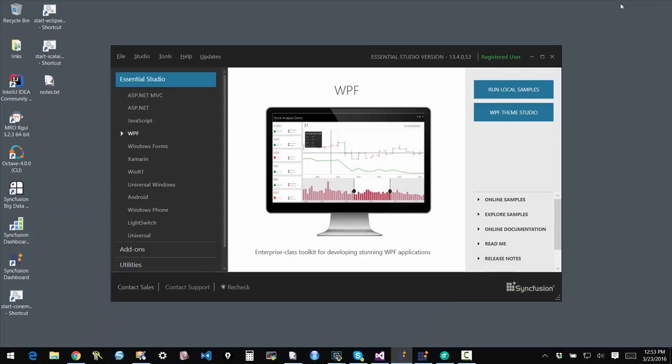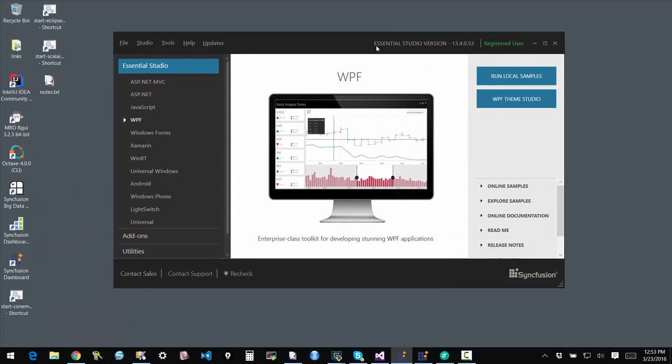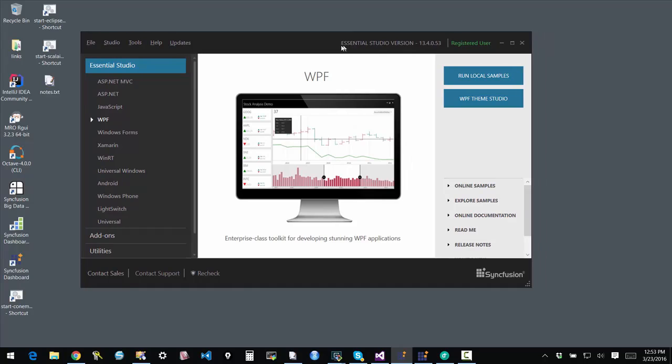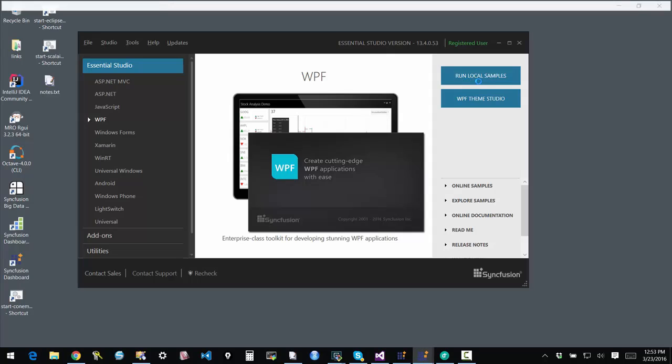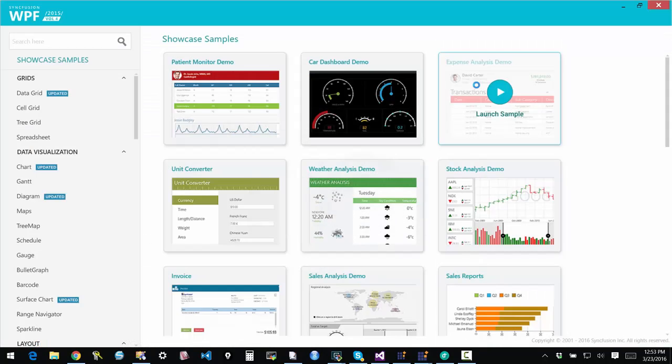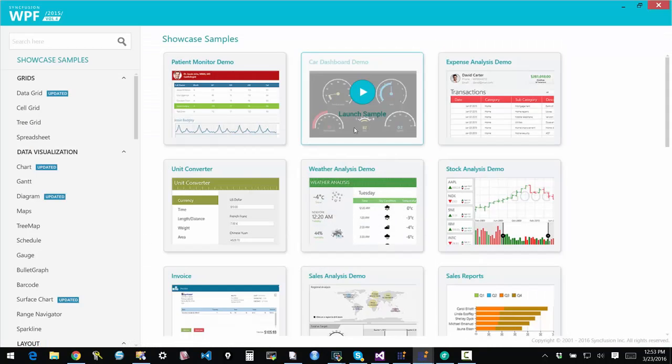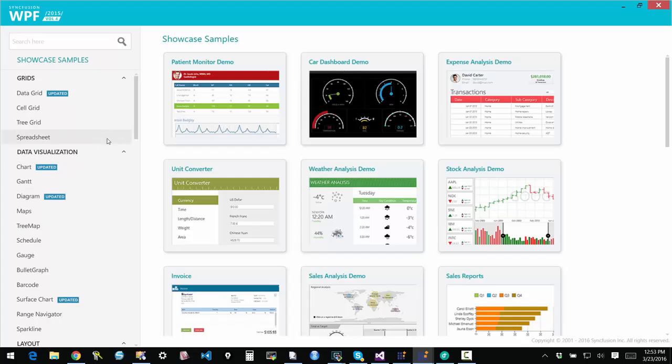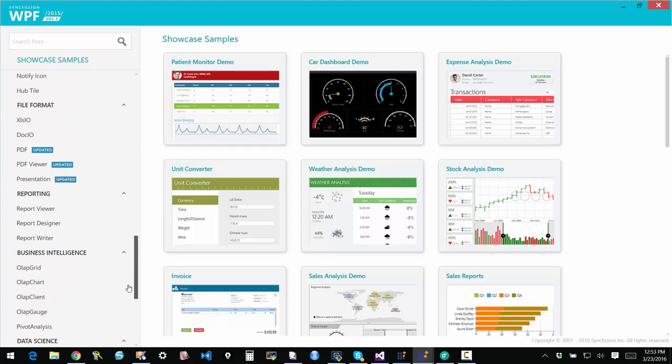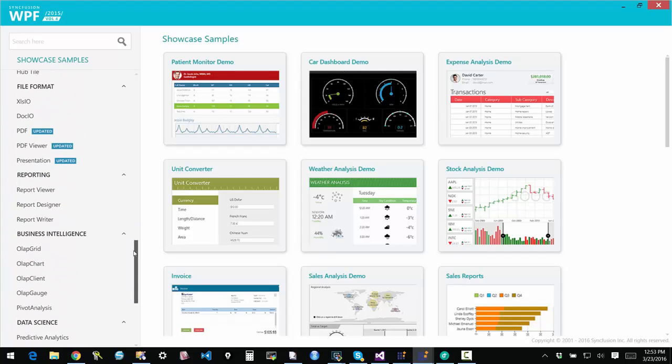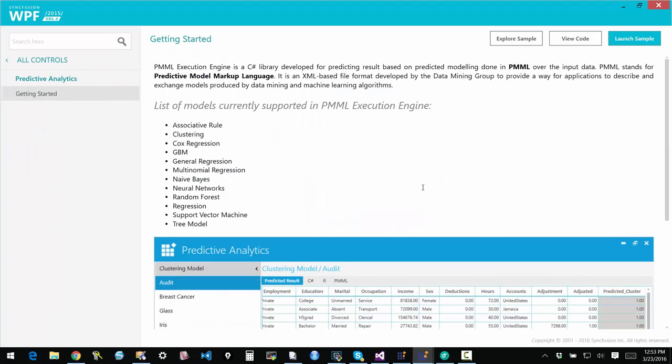So one of the things that is particularly of interest to Syncfusion and Syncfusion Essential Studio environment is that for quite some time now, we have supported R in the modeling of predictive applications. So we have supported this environment which allows you to build a predictive model within R or other compatible environments. And then to export that model into predictive model markup language.